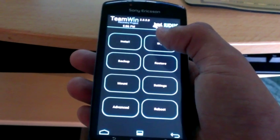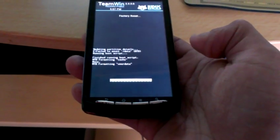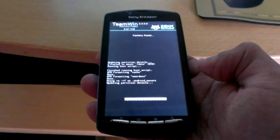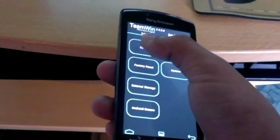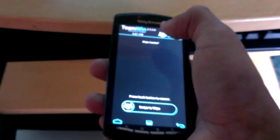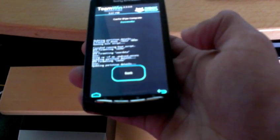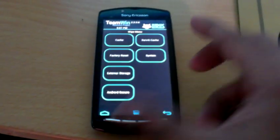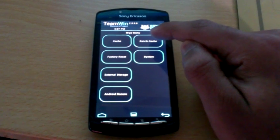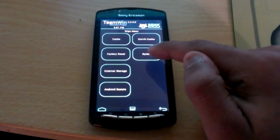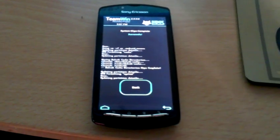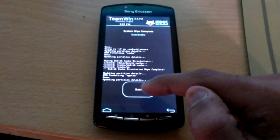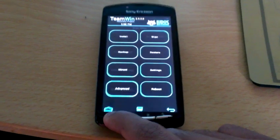The next thing is to wipe factory reset. Press back. Wipe cache. Press back. Then wipe Dalvik cache. Press back. Then wipe system. Press back. Then press back again.